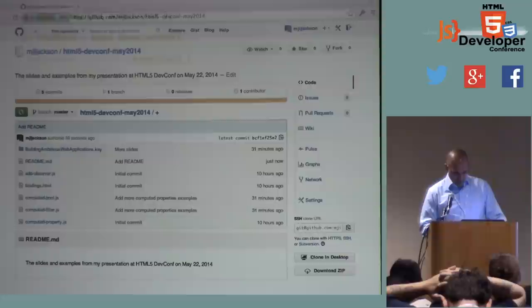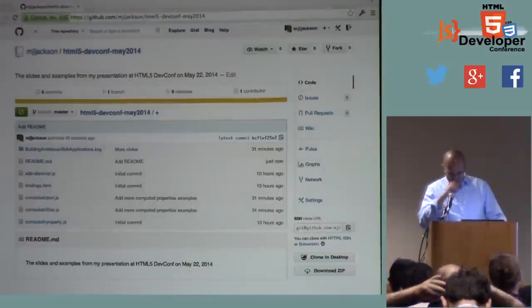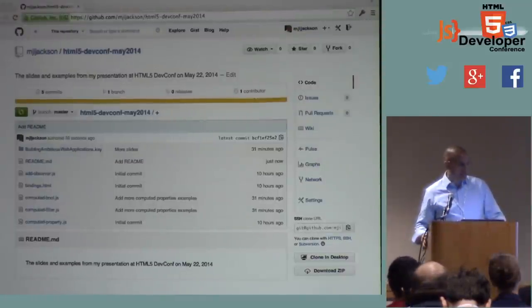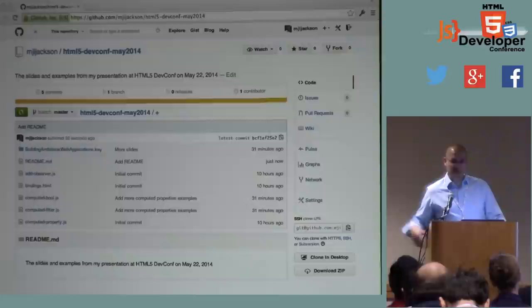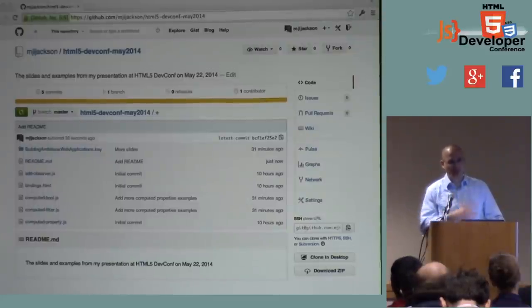It's about time to wrap up. If you're interested in any of the stuff we talked about today, I've got all the examples and slides up on GitHub — here's the URL.